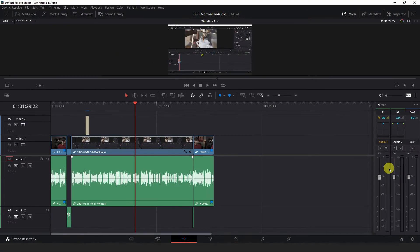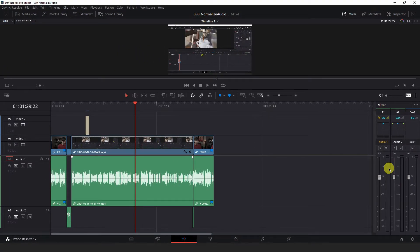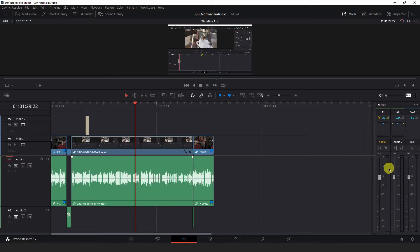Knowing these concepts, we can now normalize the audio knowing what level we want the audio to be at.